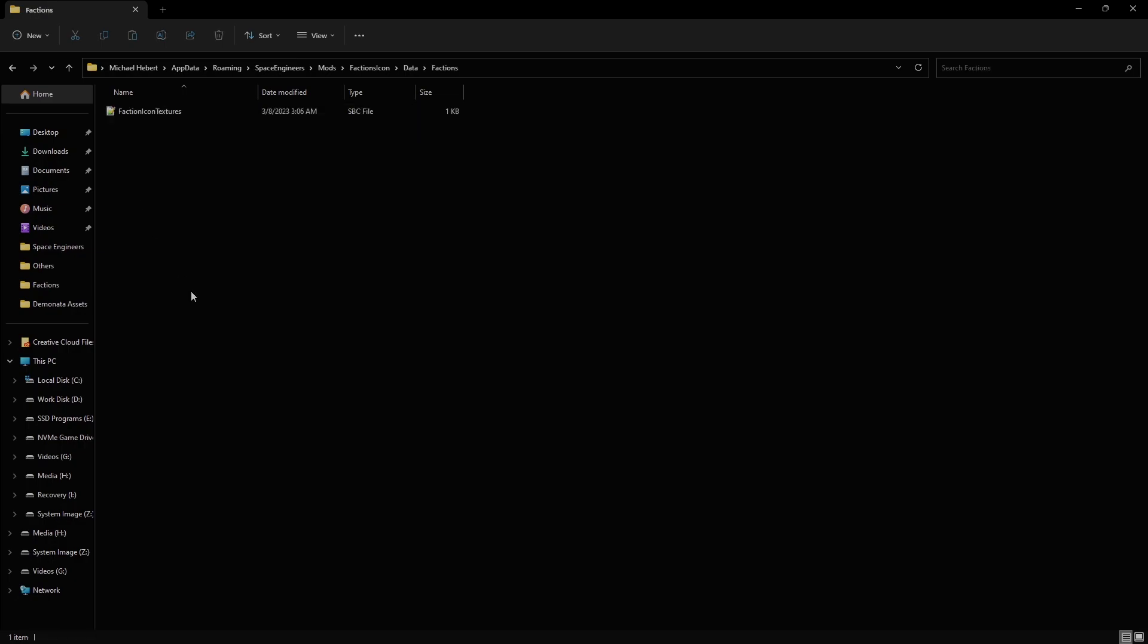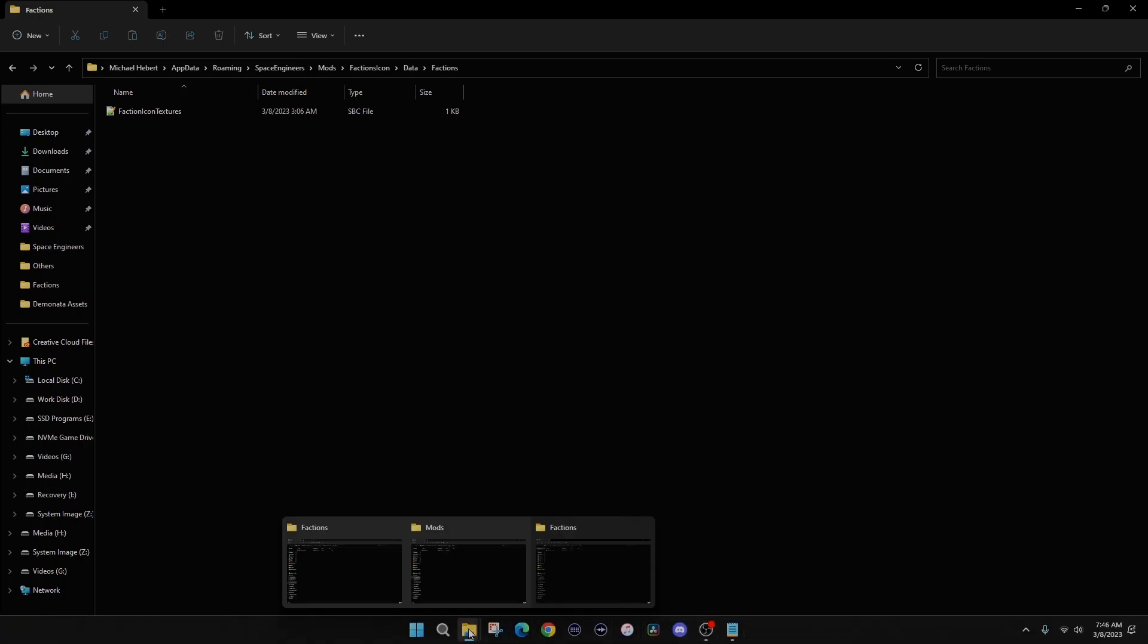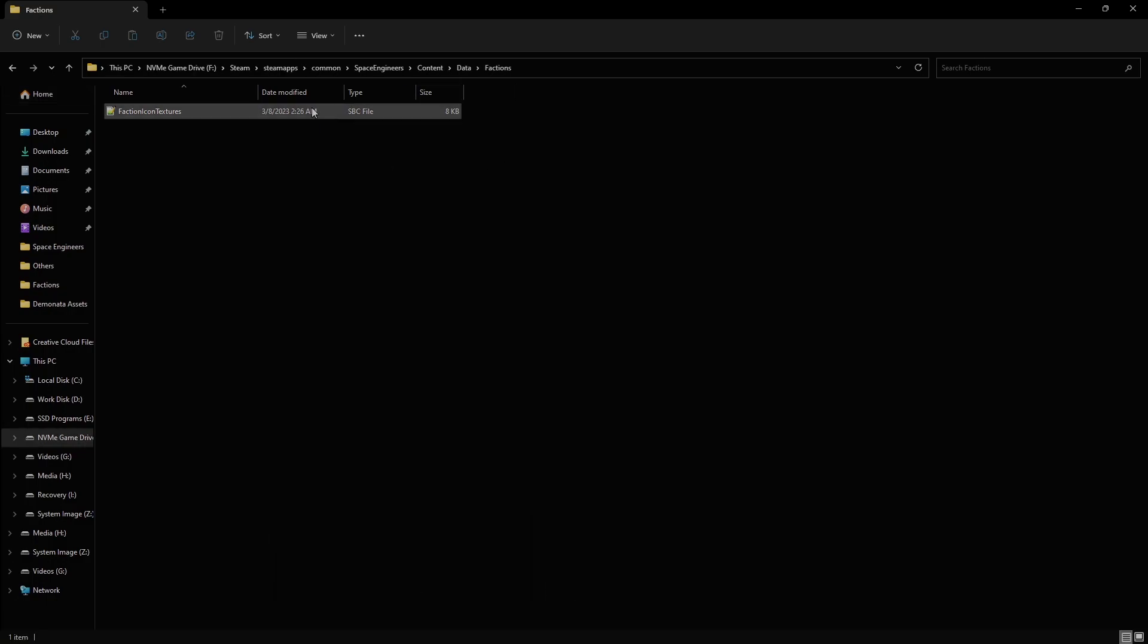Now, inside this folder is a file called Faction Icon Textures, and it's an SBC file. Now, you could write this all out on your own if you wanted to, or you could do it the easy way. And the easy way is just to go into, you're going to go into this folder right here. Now, in my case, I have Steam on another drive, but you're going to navigate to wherever Steam is on your computer.